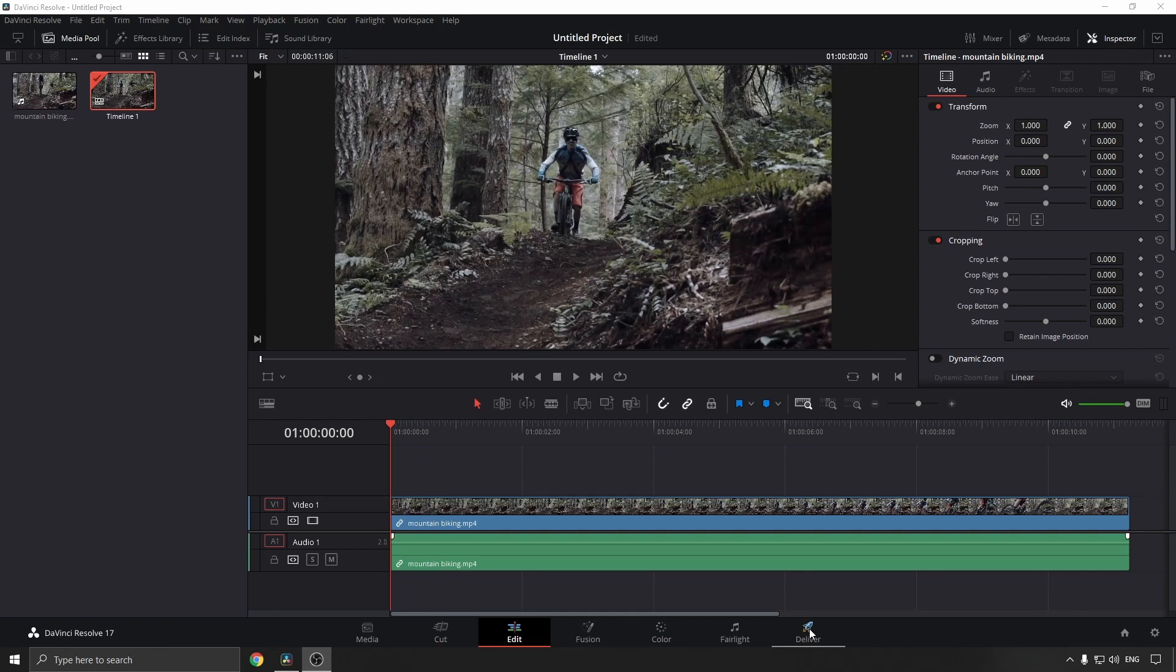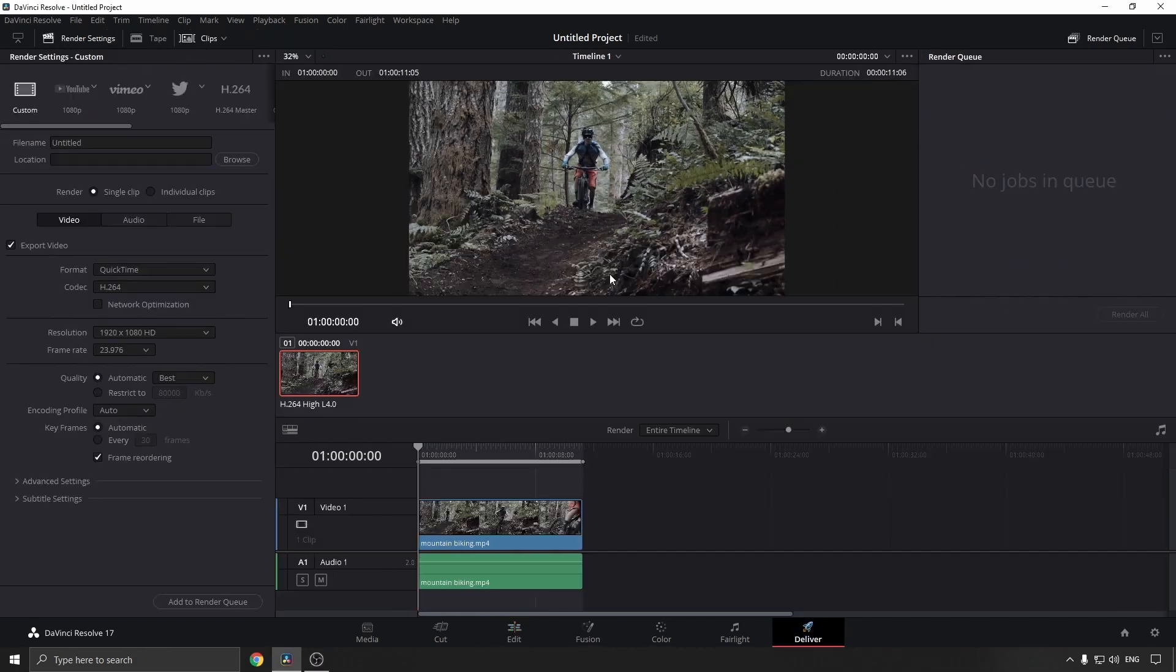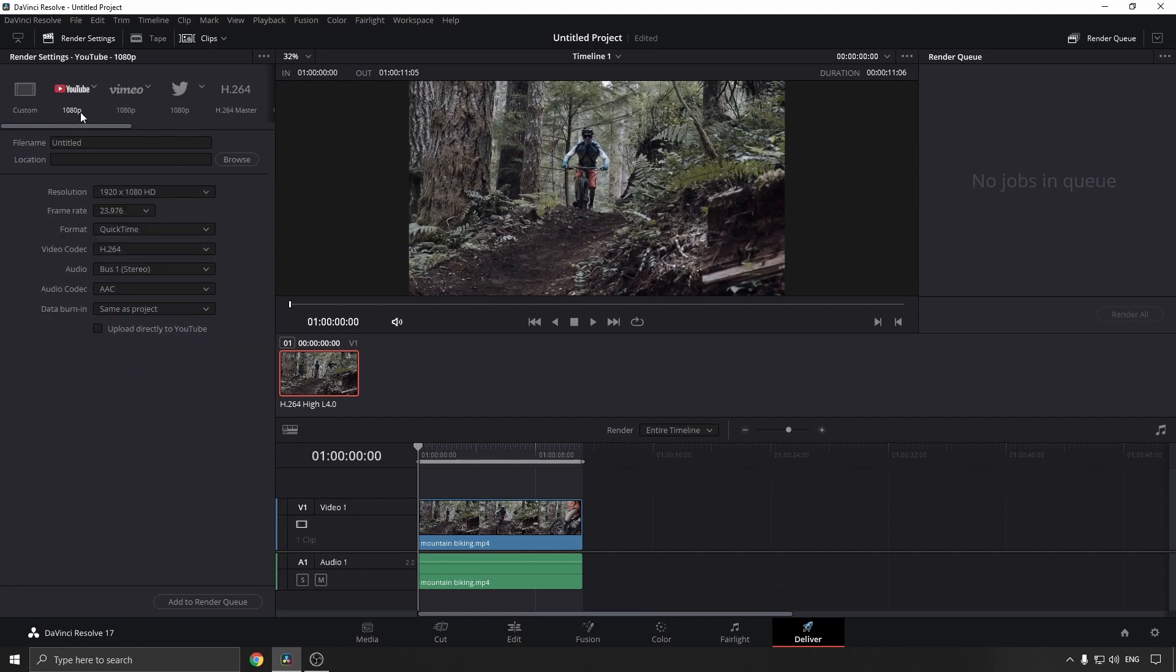Then you have a whole bunch of options as to how you would like to export this. You can use custom settings, use 1080p for YouTube, Vimeo, Twitter, and so on. It's all up to you. For this example, I'll choose 1080p YouTube.